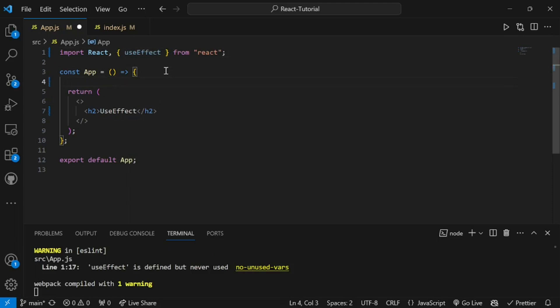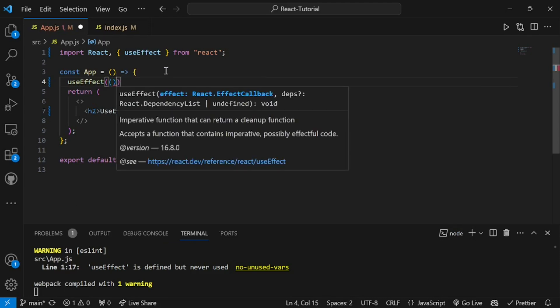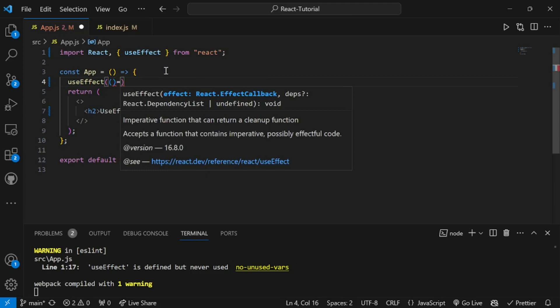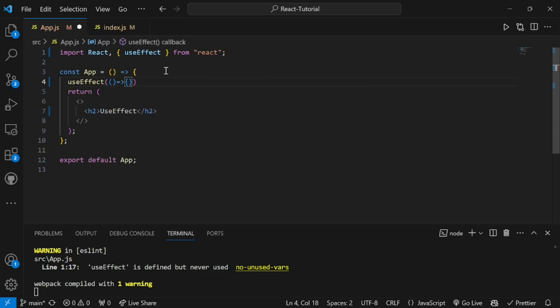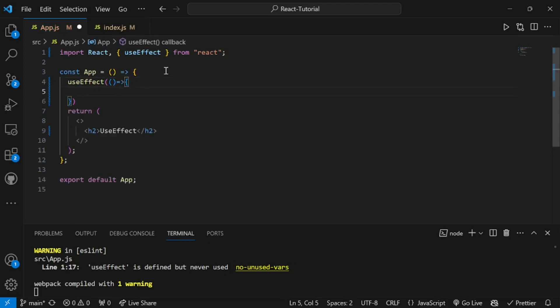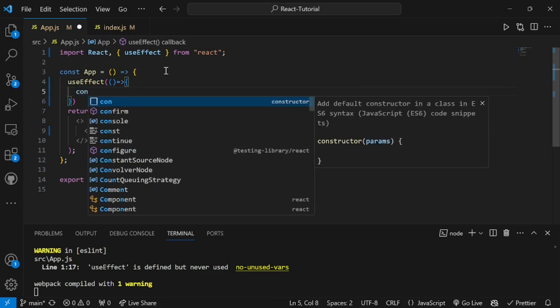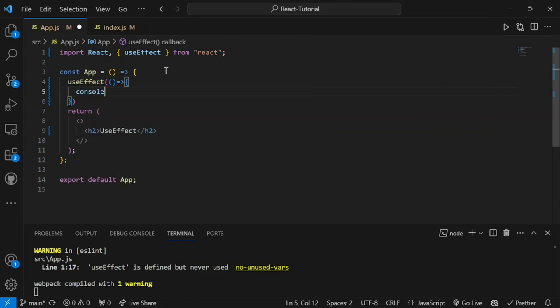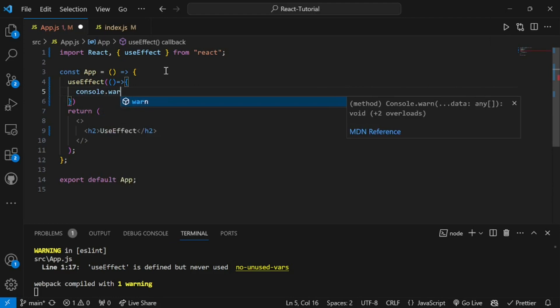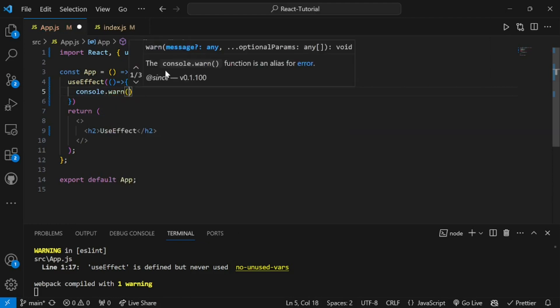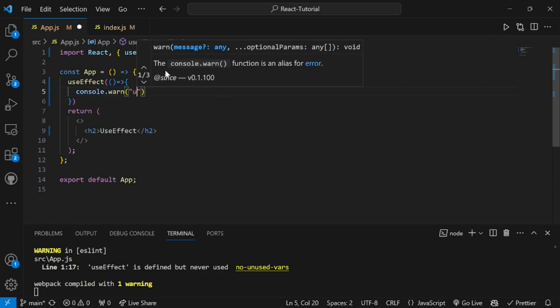We have just seen the syntax — useEffect takes brackets, and inside those brackets there are two things to write. The second thing, the dependency, is optional; the first thing is mandatory. So let us write a callback function first. We will write a basic console.log that says 'useEffect called', just to see that our code is running.